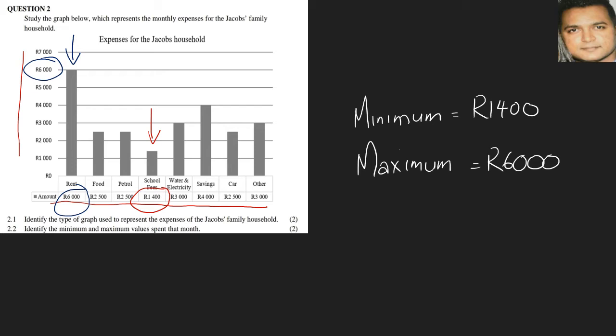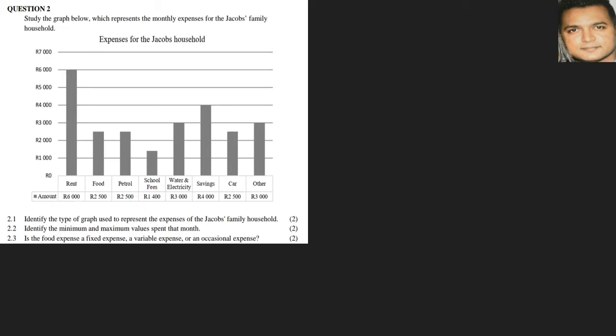Is the food expense a fixed expense, variable, or an occasional expense? In this case, food is something that you pay more or less on a daily basis, and also the amount will vary as to what you're buying for the particular day to eat, so your answer would be variable.